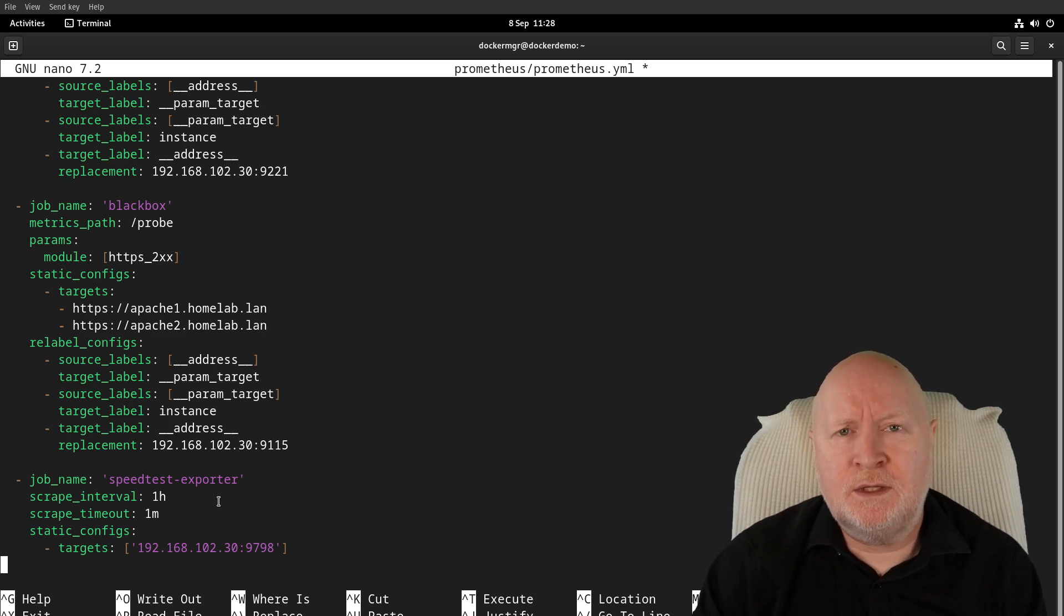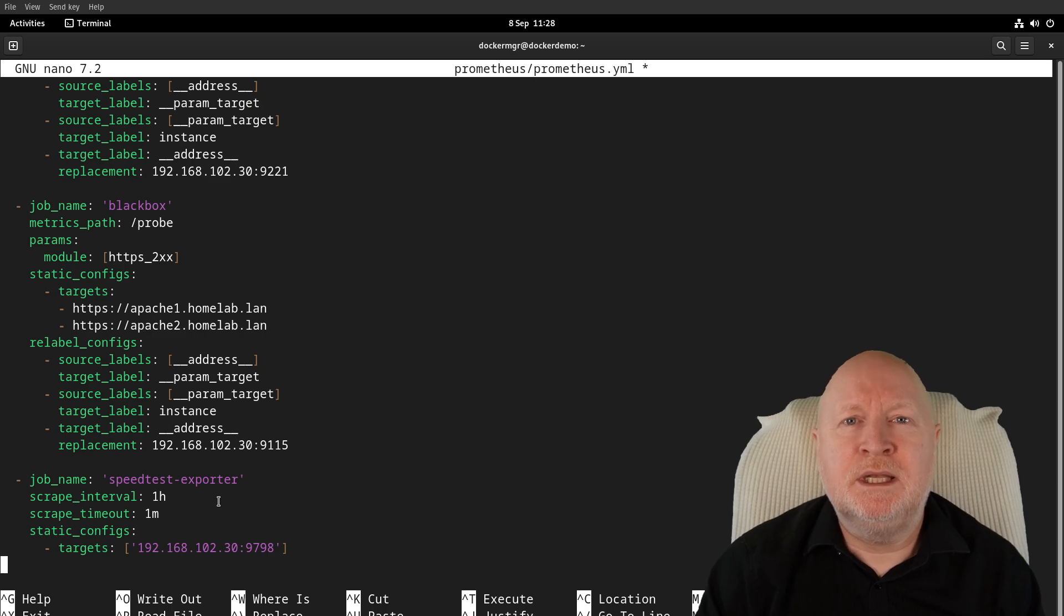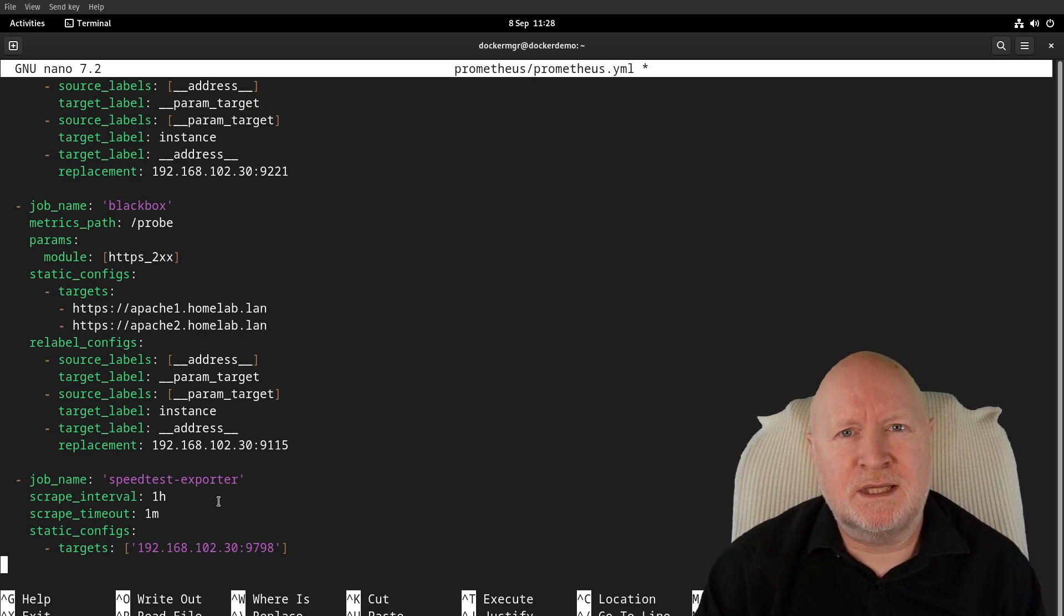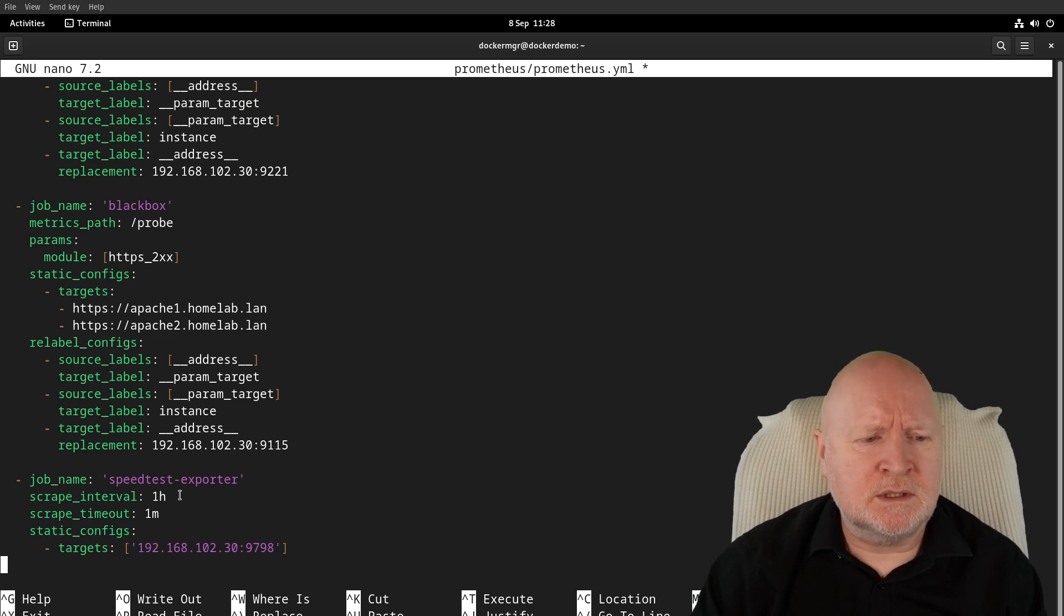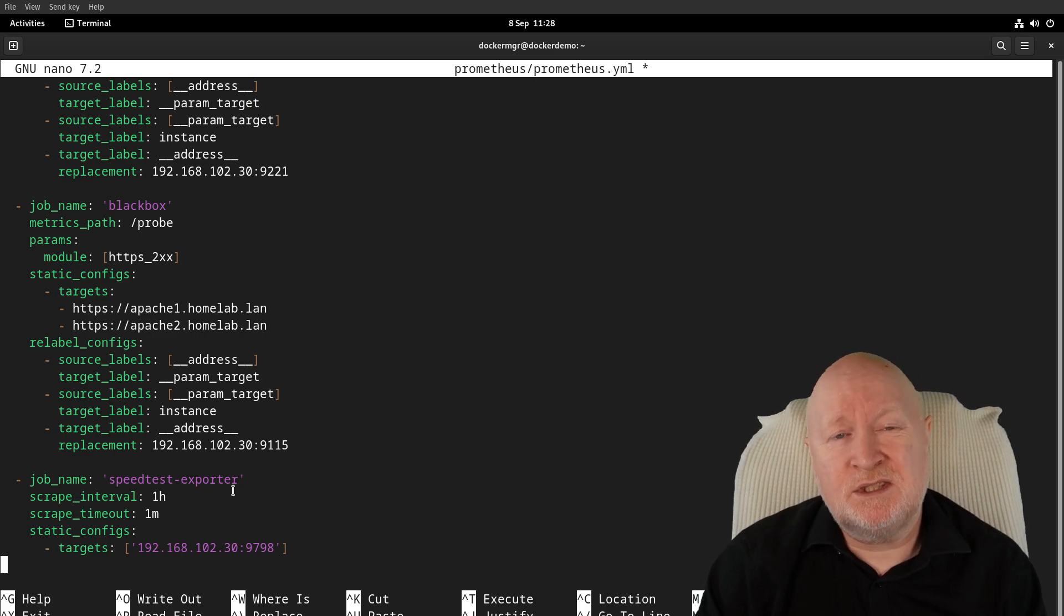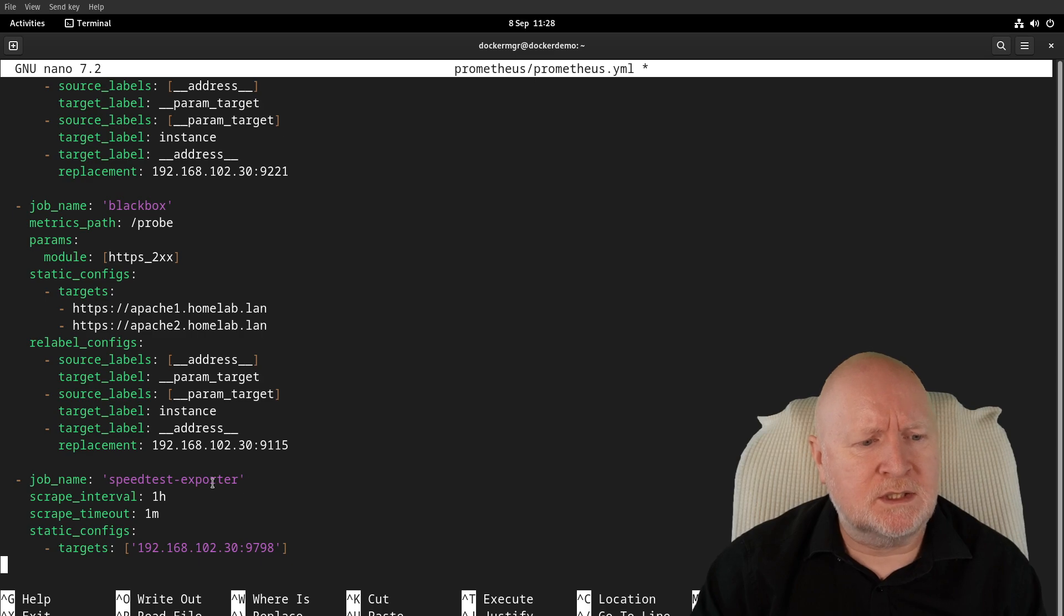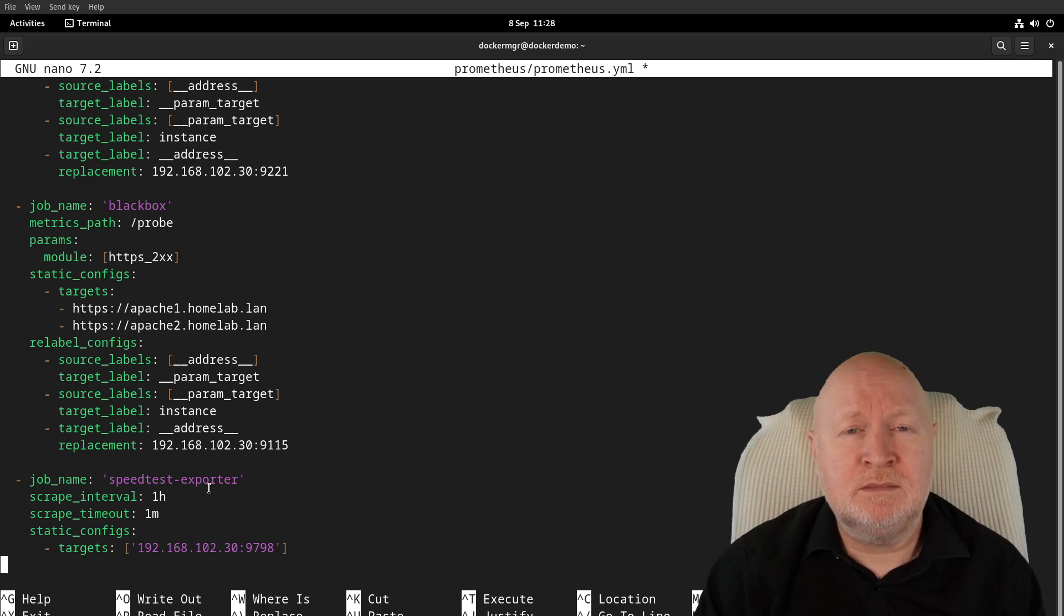It doesn't really make sense to do this too often. What they've got in their example is a setting of one hour, which seems quite reasonable, so I'll stick to that. But it's entirely up to you how often you want to run this. Then we've just got a scrape timeout of one minute.